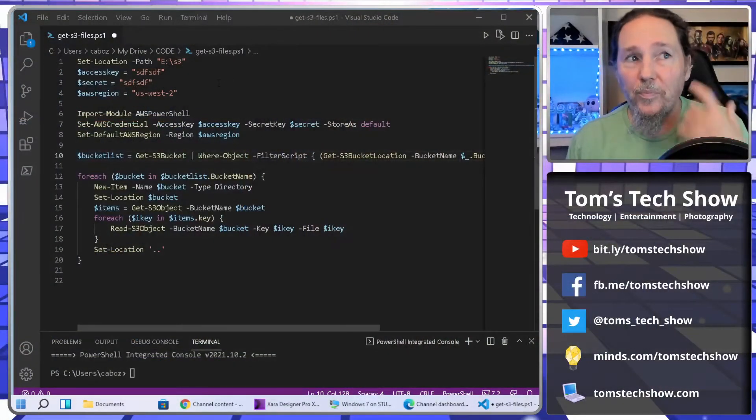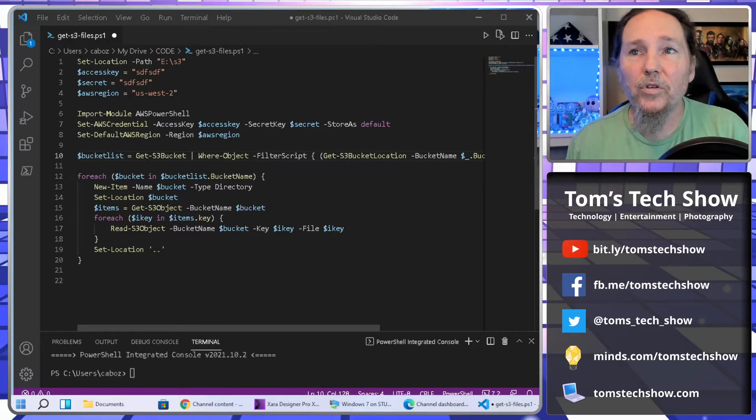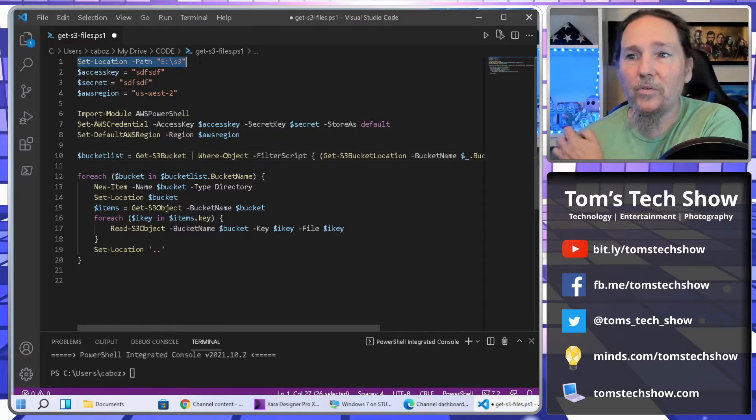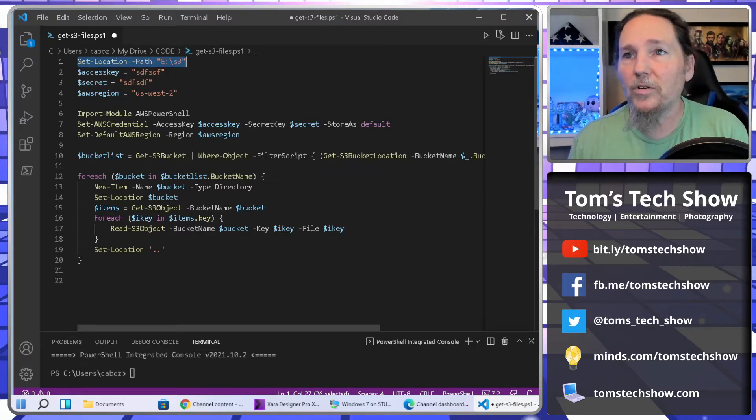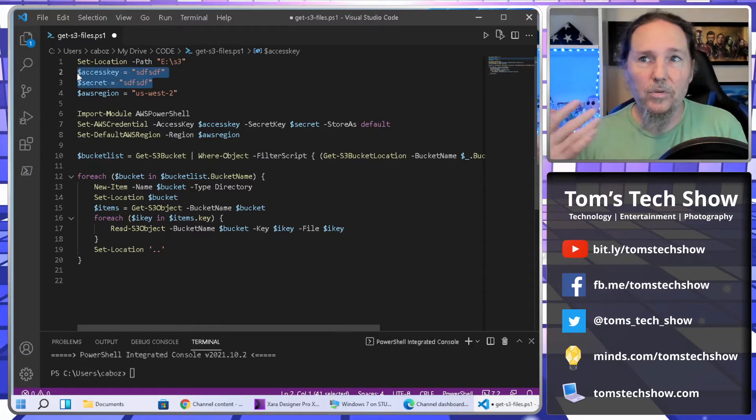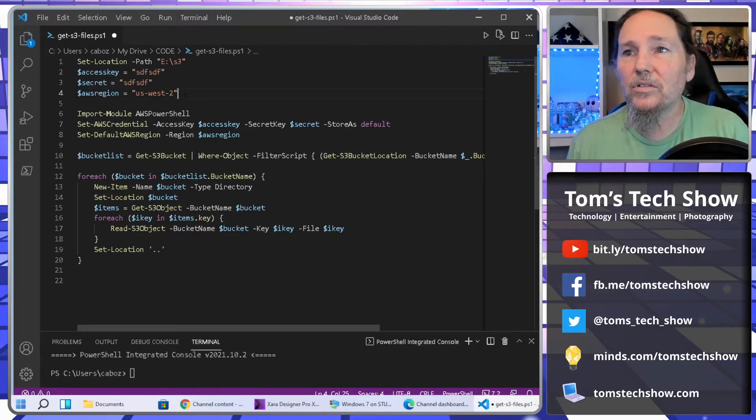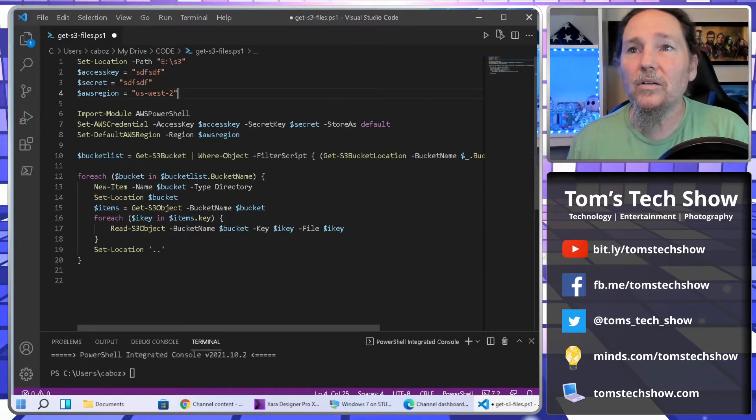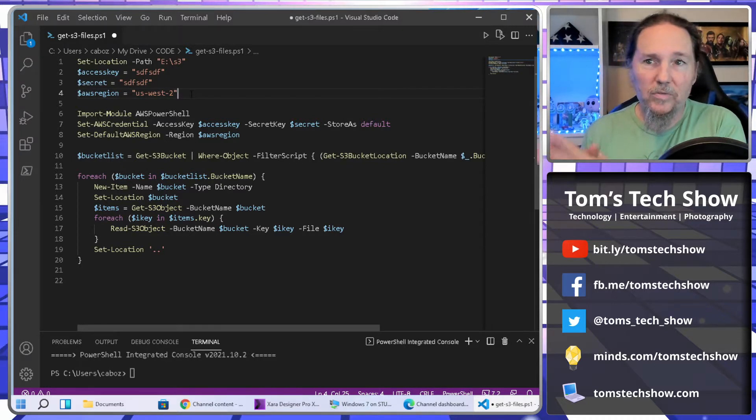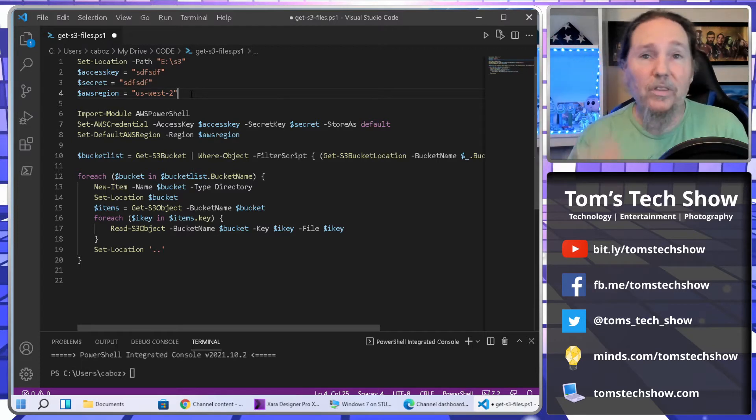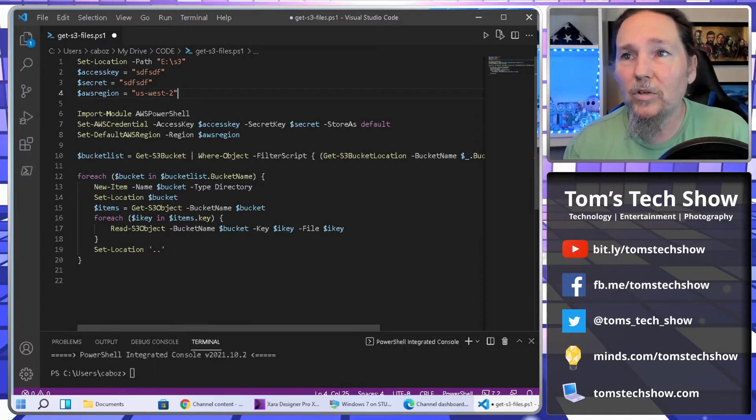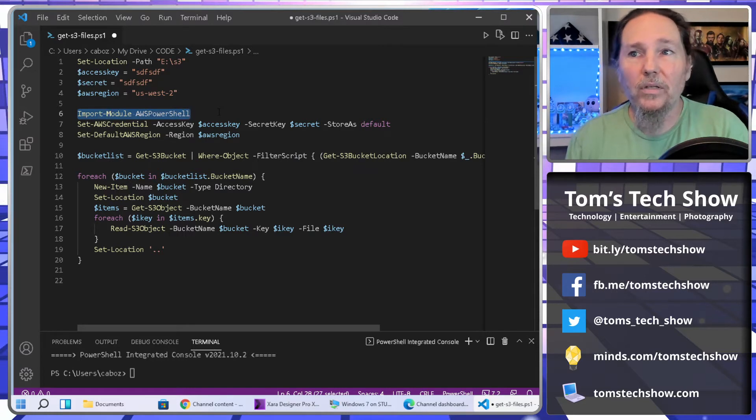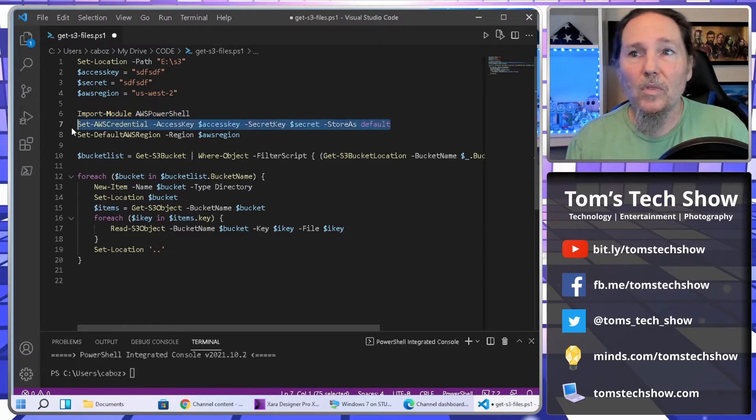So here in this code, the first thing we want to do is set a location for where to download the files. I made a directory S3 on one of my drives, and you've got to put in your access key and your secret in order to connect and get onto AWS. Then I'm going to pick a region. My data is in a specific region. If you just do get S3 Buckets, it's going to get everything from every region everywhere. So we need to filter that out, and it's going to be my US West 2 that I'm looking at. So first thing, of course, we have to do after that is import the AWS PowerShell module, set our credentials and set our region.